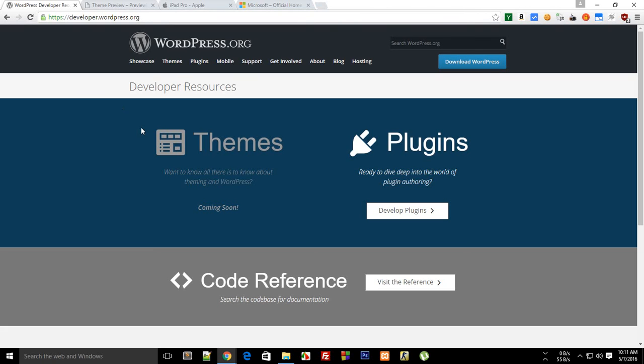Before starting off with the development, I would highly recommend you to first of all learn HTML, CSS, JavaScript, and PHP, a little bit if not all, before starting, because WordPress makes use of all of them.